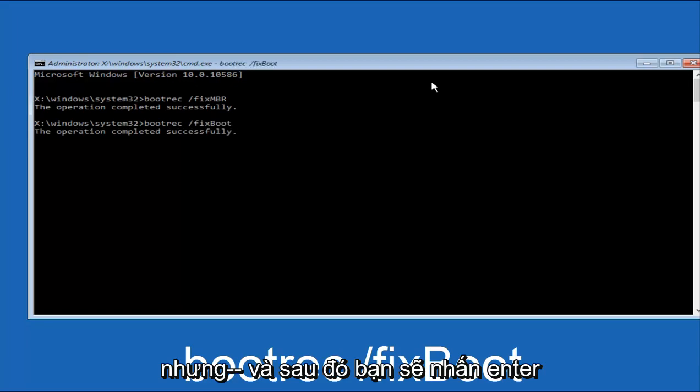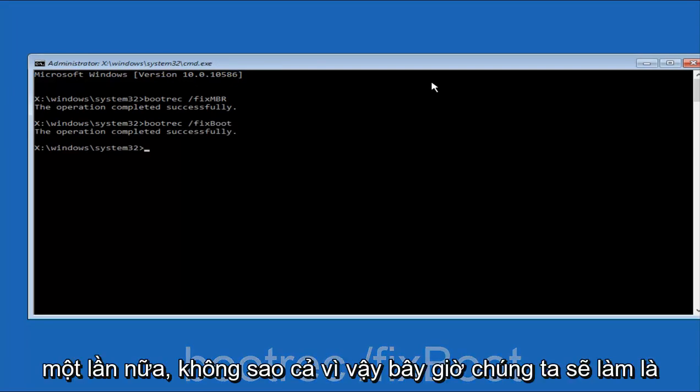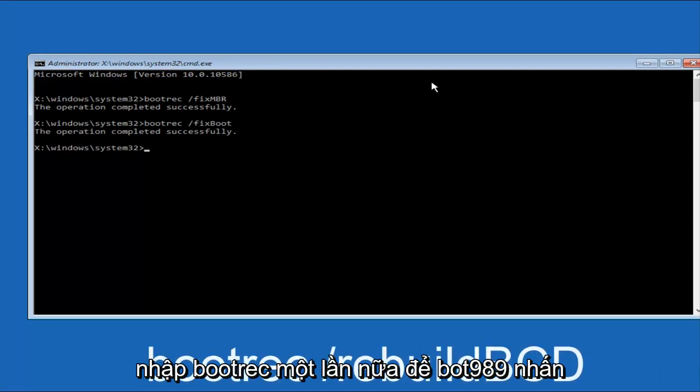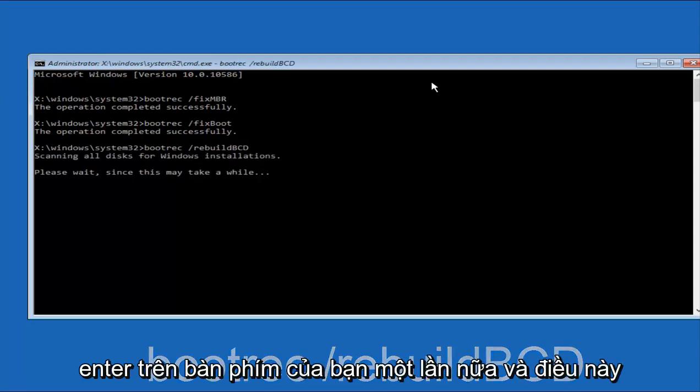And then you're going to type in bootrec once again, so B-O-O-T-R-E-C, forward slash, after you do a space, remember bootrec, space, forward slash, rebuild, BCD. And then hit Enter on your keyboard again.